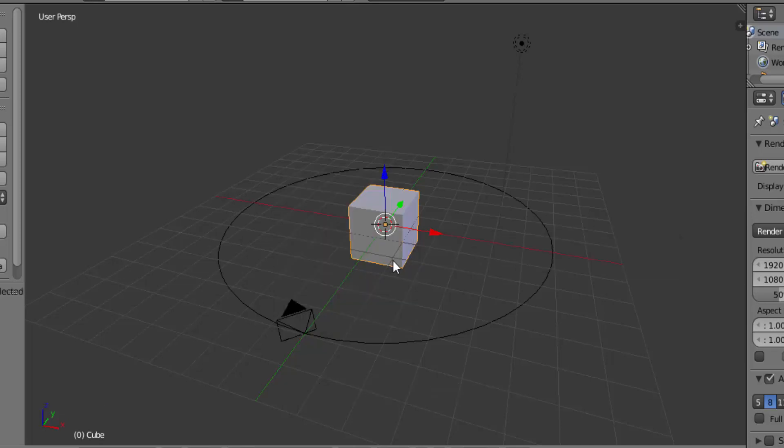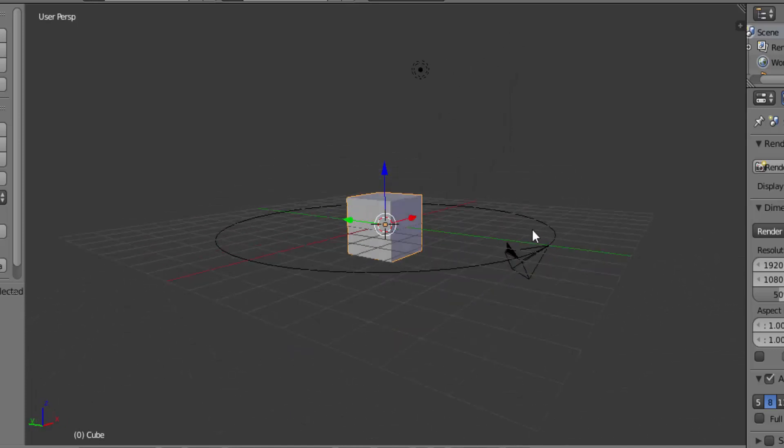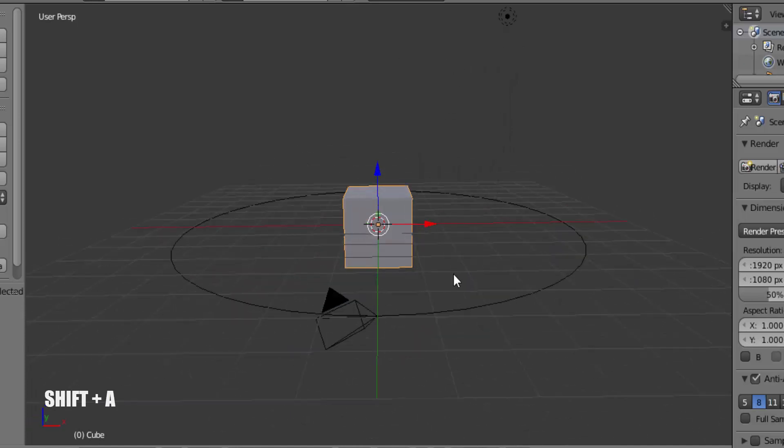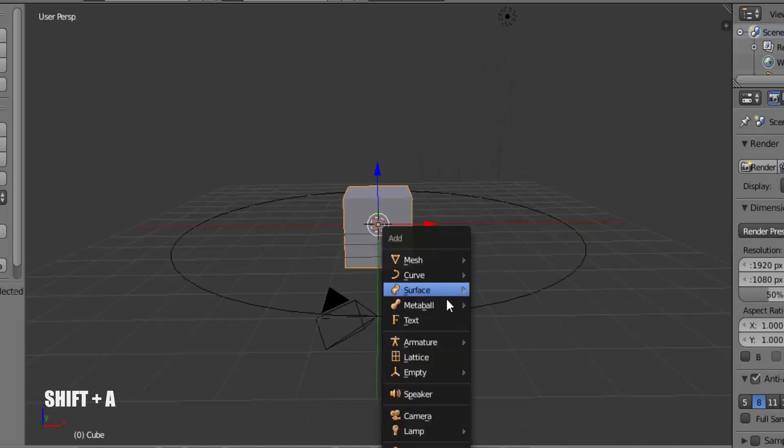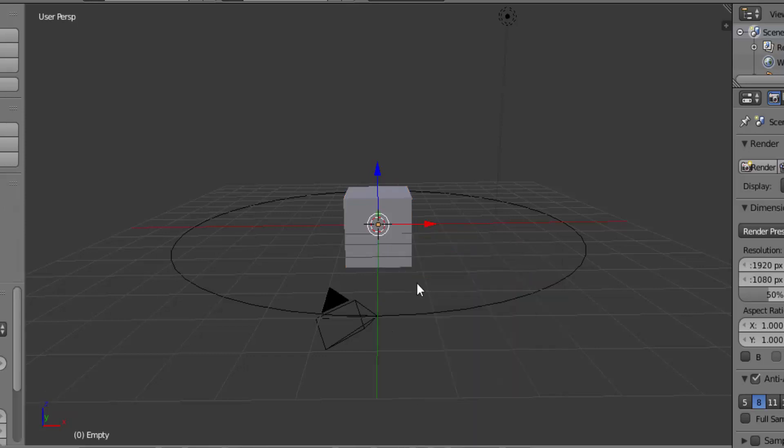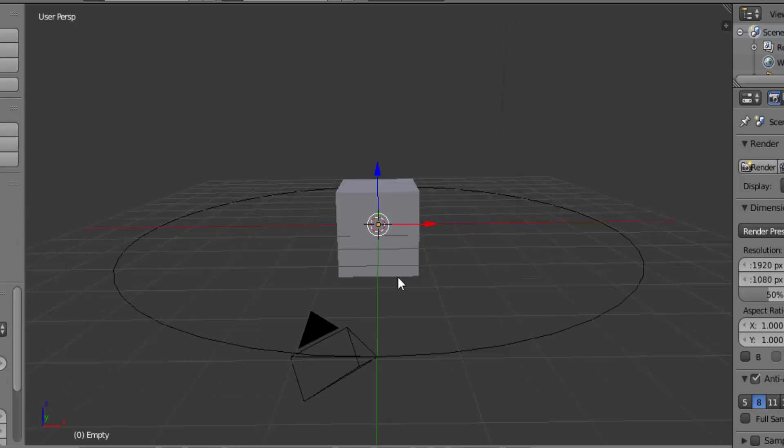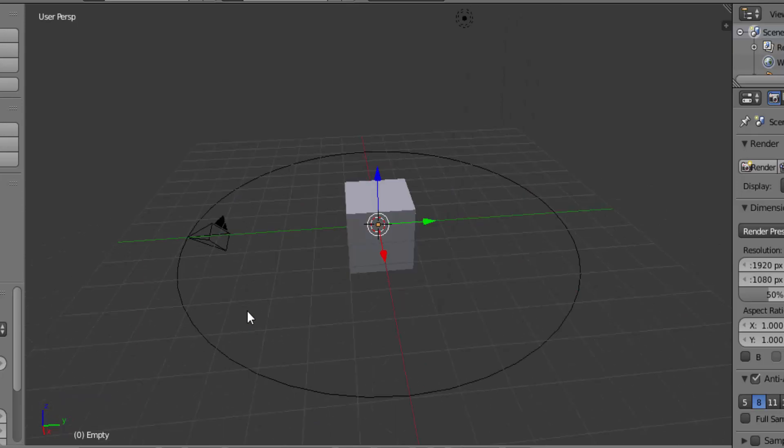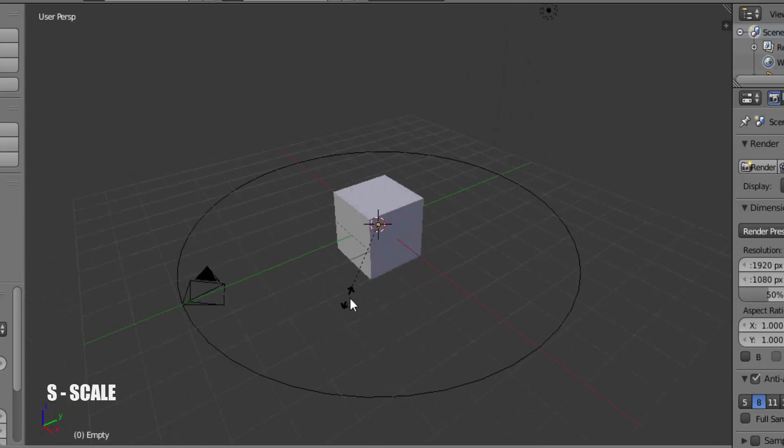Now add an empty plane axis. Press Shift plus A on your keyboard and go to Empty, Plane Axis. We added a plane axis but it is not visible, so I am going to scale it. Press S on your keyboard and drag your mouse to scale it.